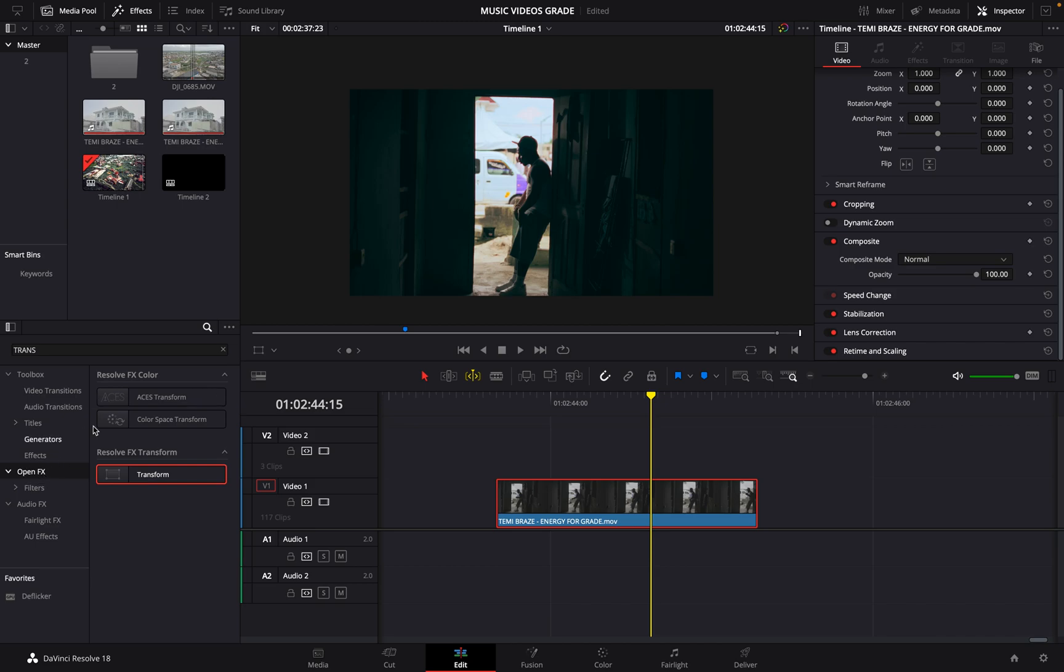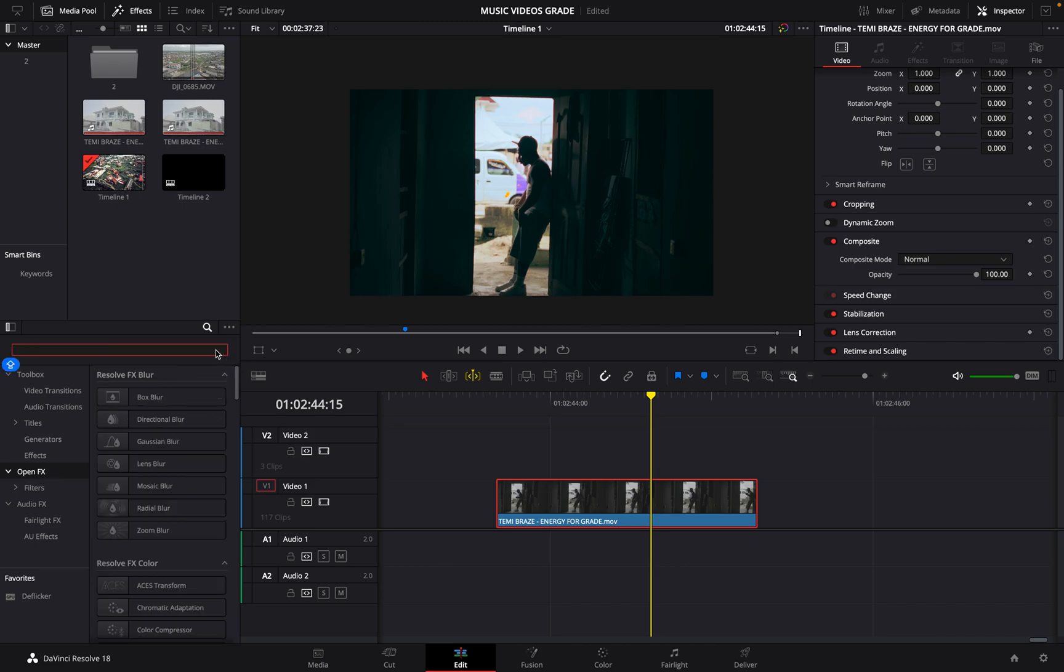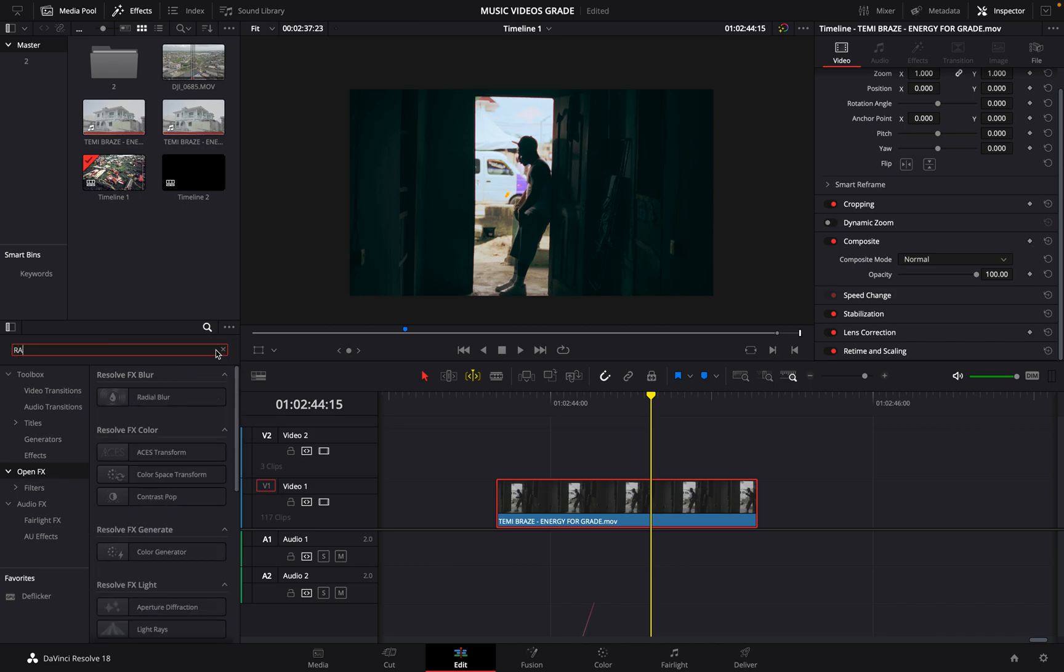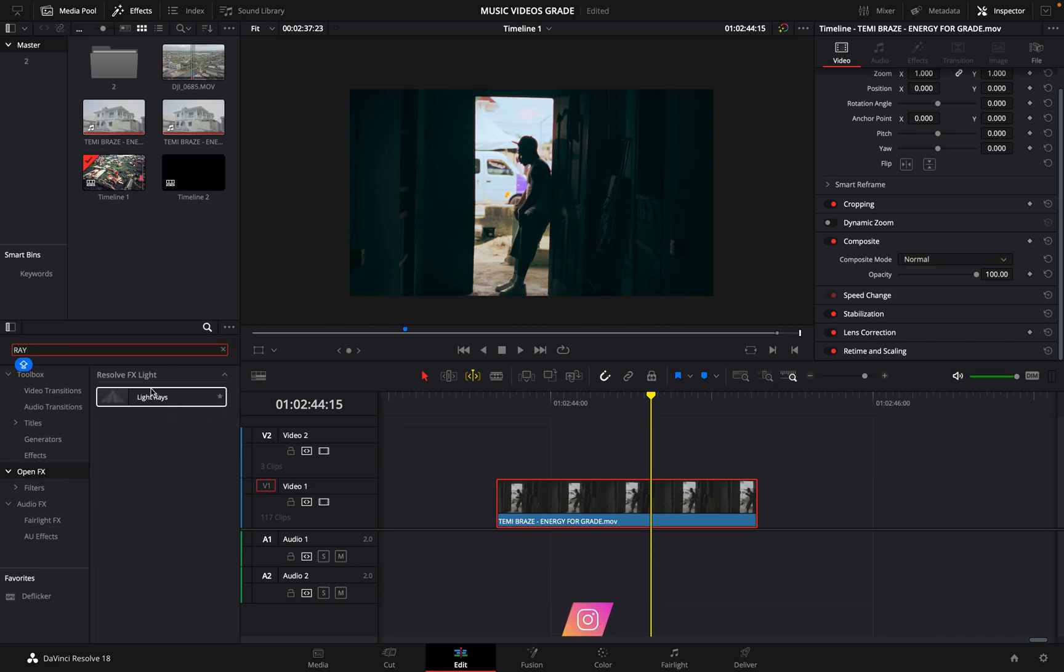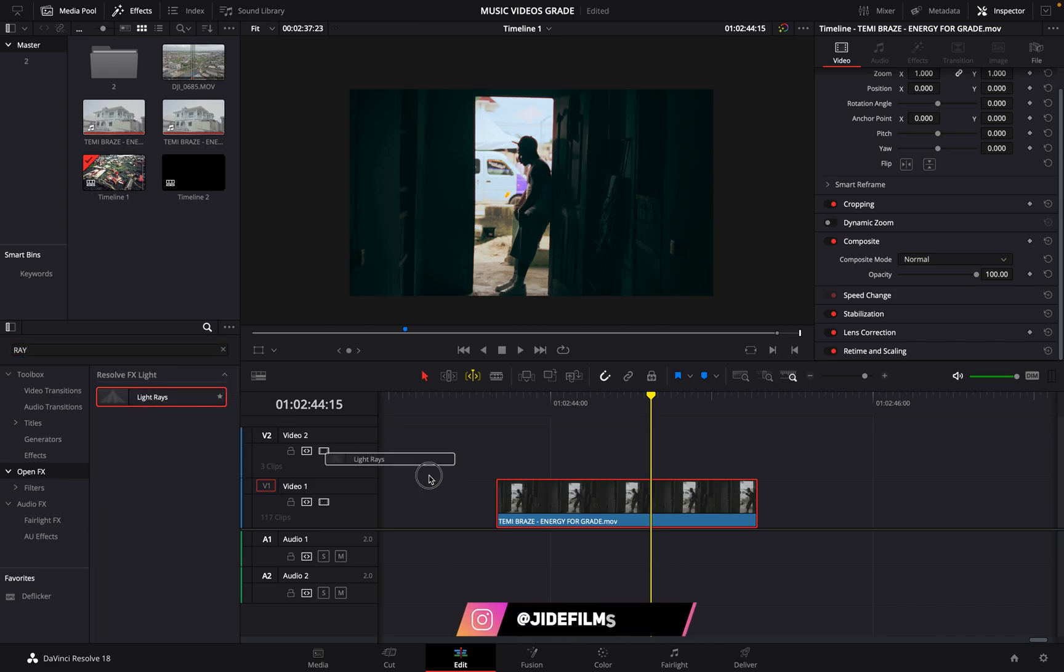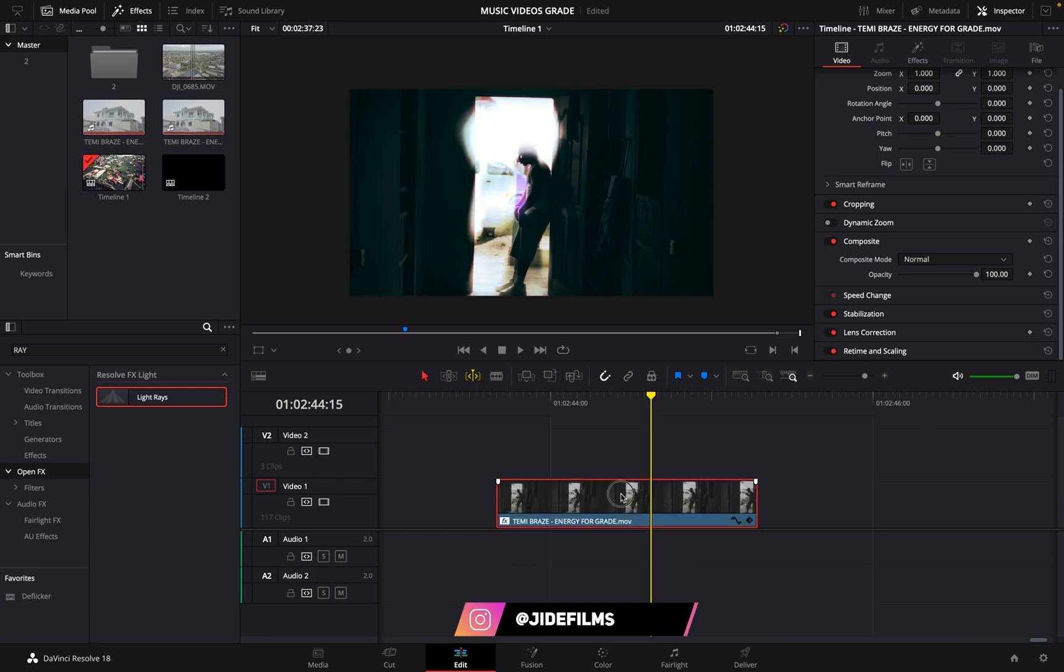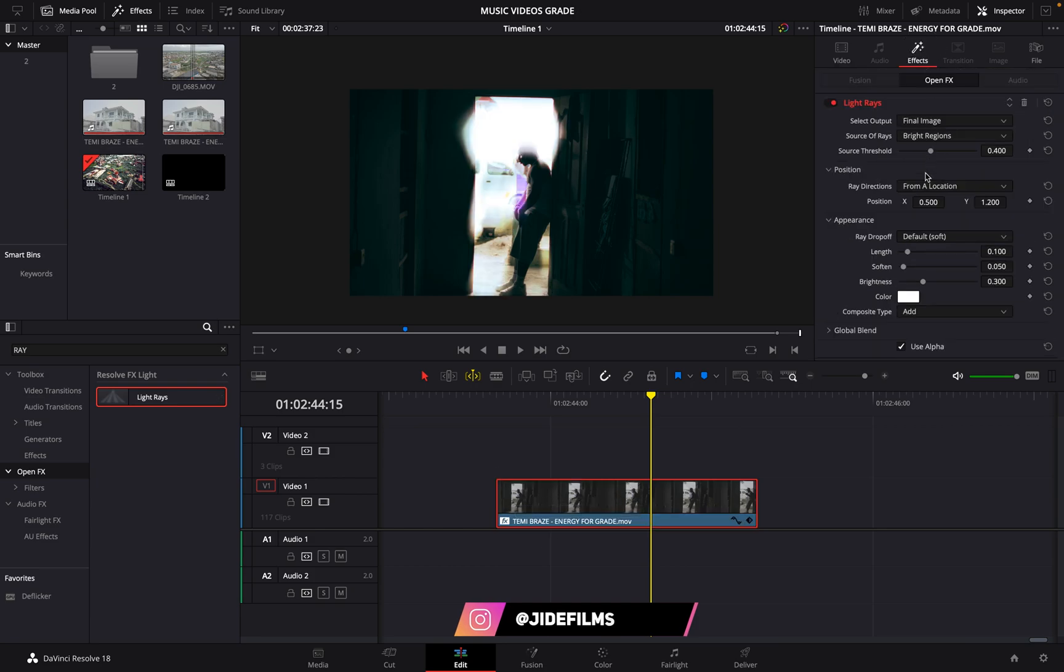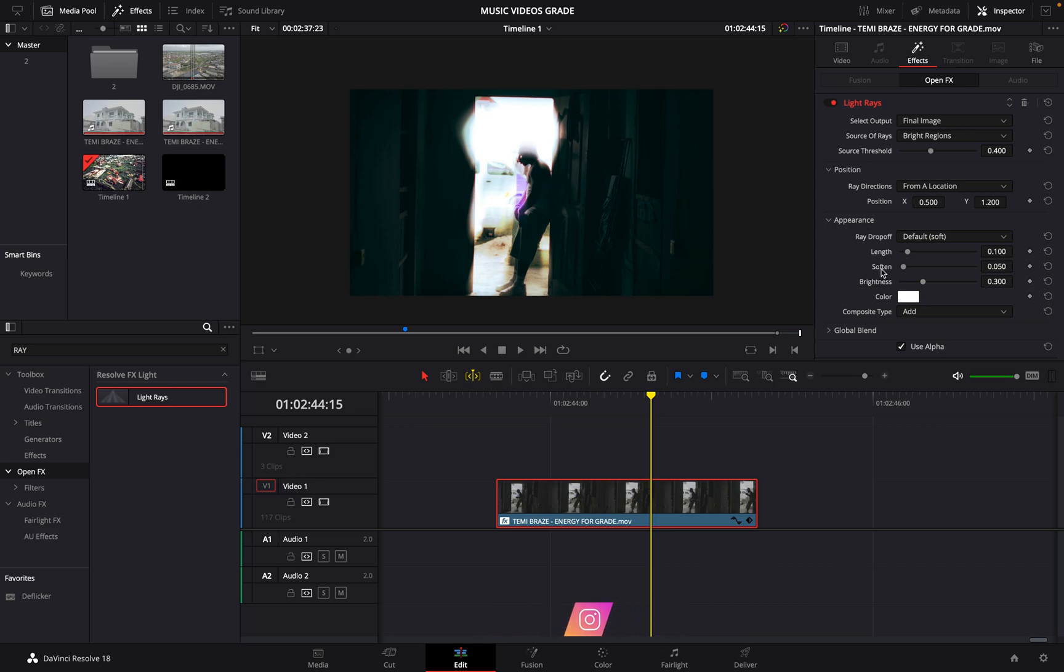And then you drag and drop it on your video. Then come to your Effects tab—that is where all your effects are usually packed. And the light is already on. Let me uncheck it. You can see